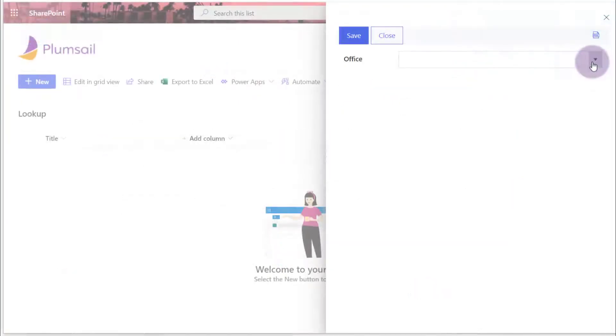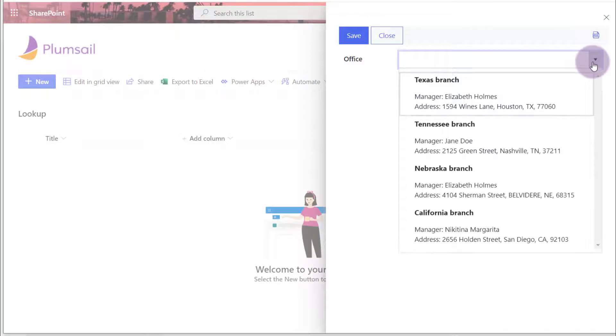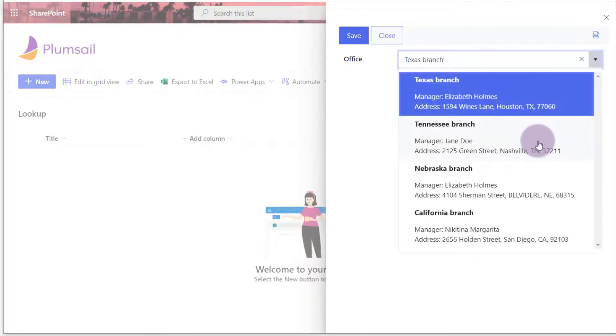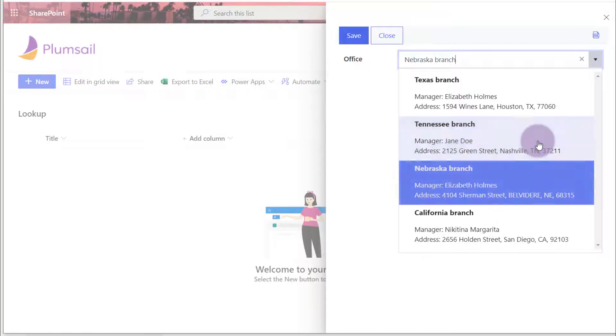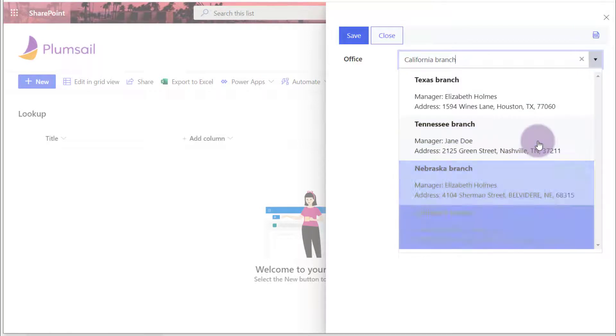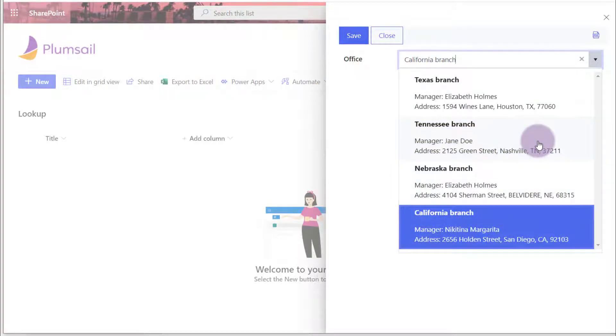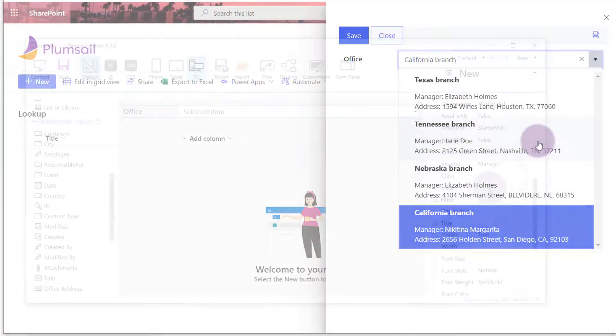You can also customize the appearance of the search results. Let's say I want to display the office name alongside with manager name and address in the search results like this.